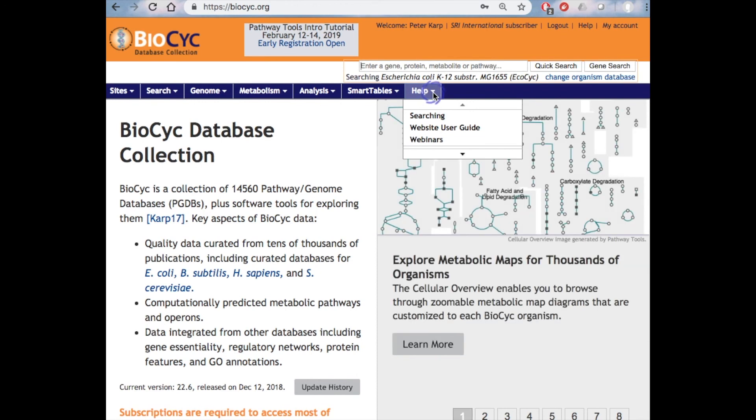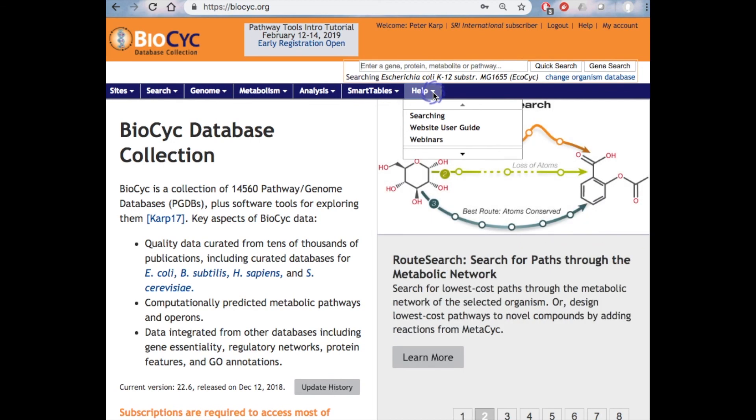In the next webinar in the series, we're going to introduce you to searching BioCyc.